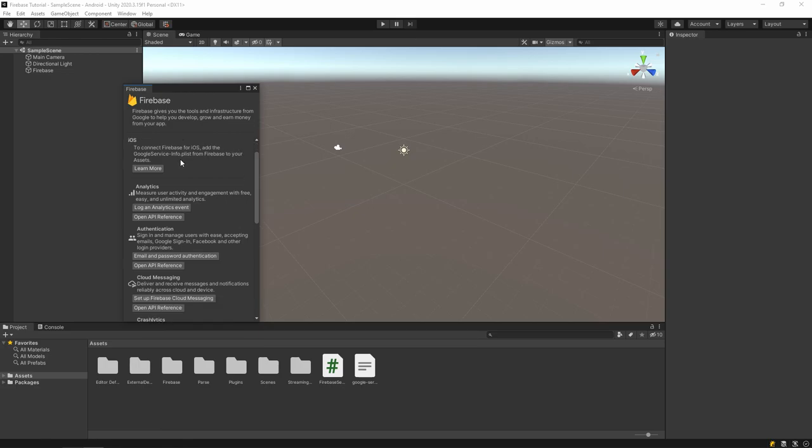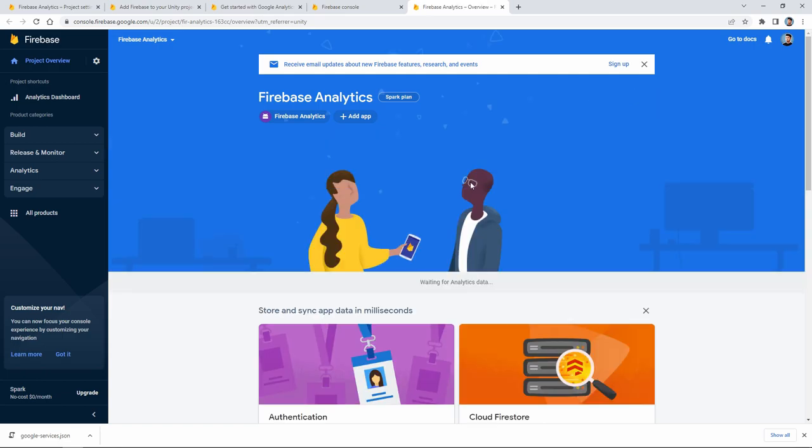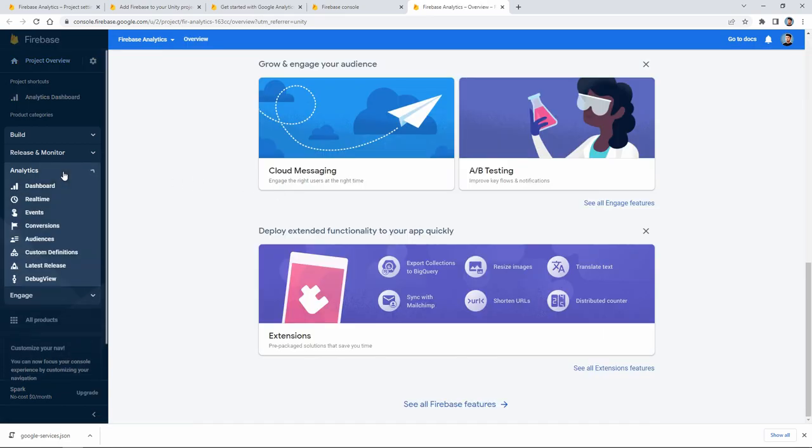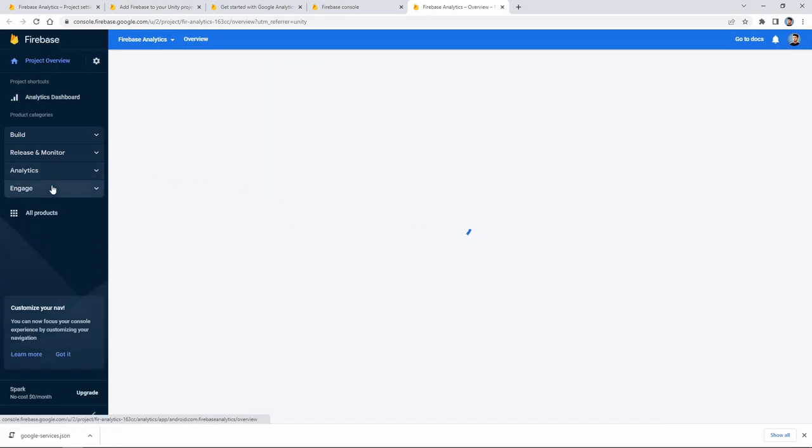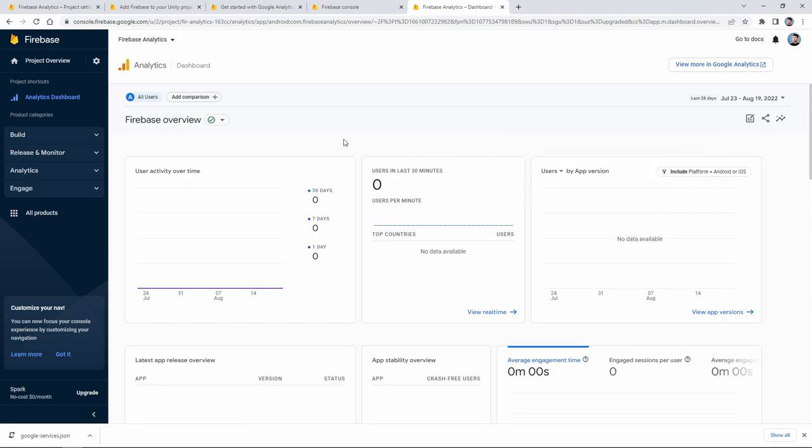As you can see, our project is now connected to Firebase. You can analyze your project from the analytics tab here, but in order to properly display the data you need to build the project.